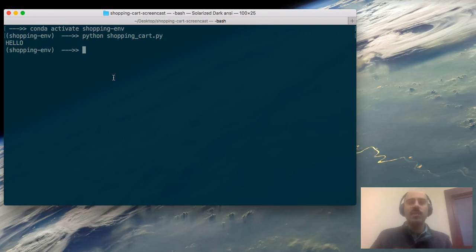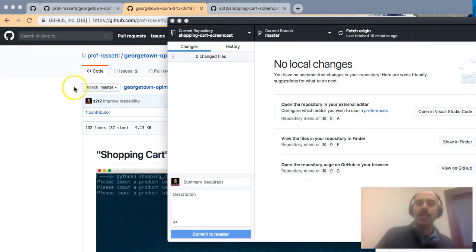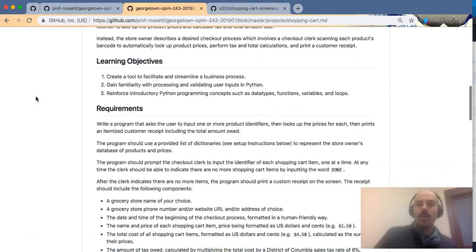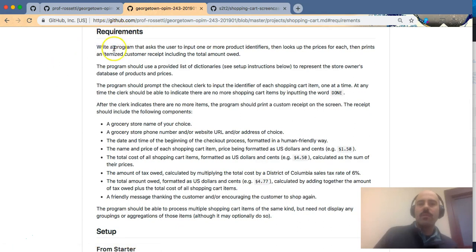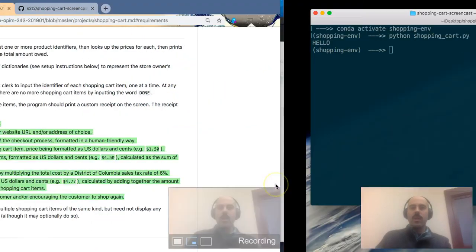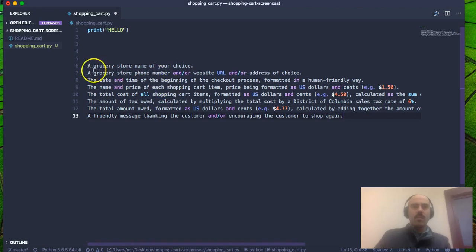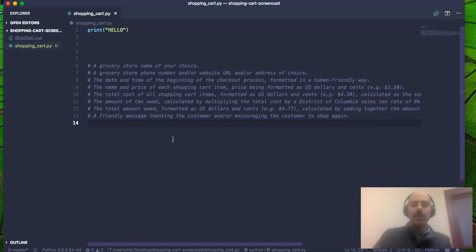I think we've reached a milestone — we've set up this project repository. Before we commit, there's some starter code we can include. Let's look back at the project description on github.com to see if there's any starter code we might want to use. I might copy some of the requirements into my program just so I remember what they are and can translate them easily.